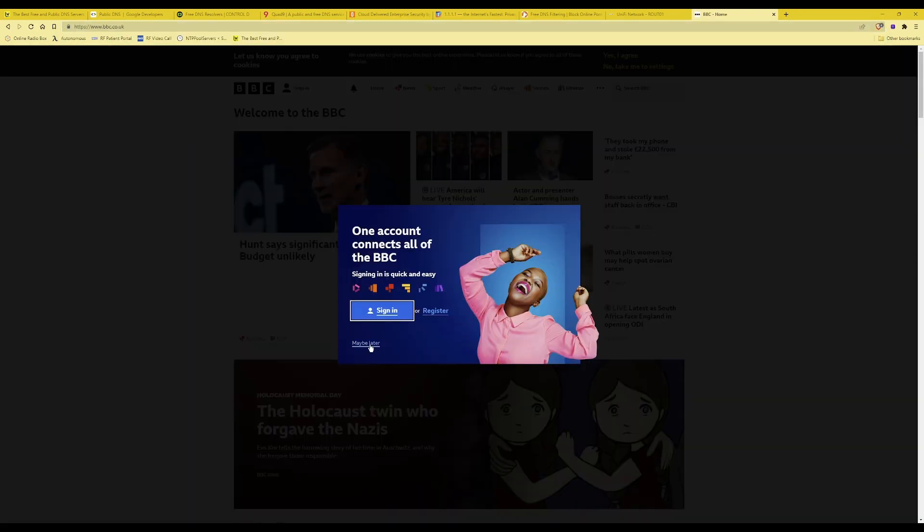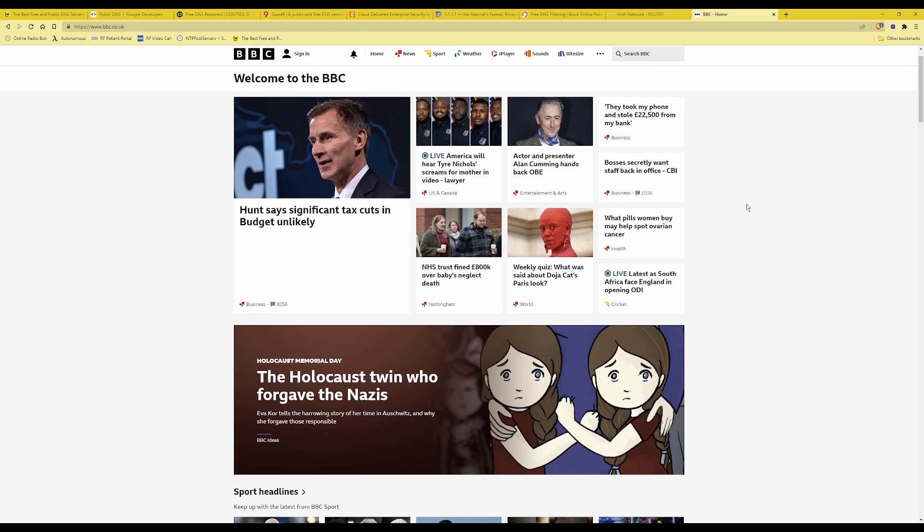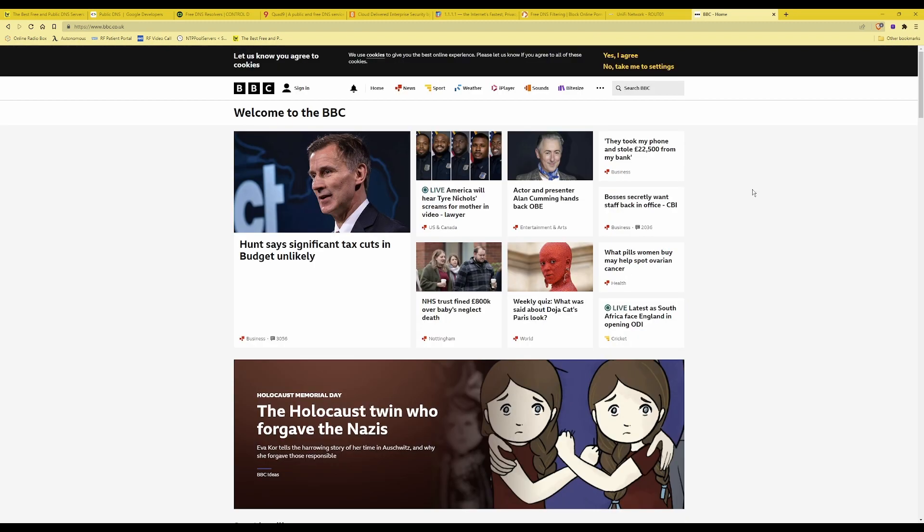For example bbc.co.uk, click on maybe later and here you will see I'm taken straight to the BBC website page and I must say it seemed to load a lot quicker than what it previously did using my ISP's DNS servers.